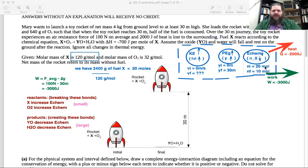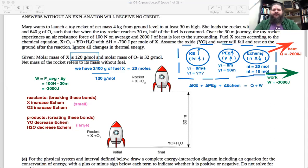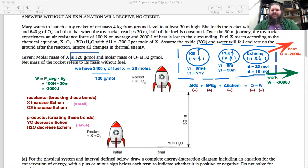That's all the information we need for our energy interaction diagram. We can write this out as an equation — all these changes add up to heat plus work. We've got an increase in kinetic energy, an increase in gravitational potential energy, and a decrease in chemical energy. We also know heat and work are both negative here because they're leaving the system.